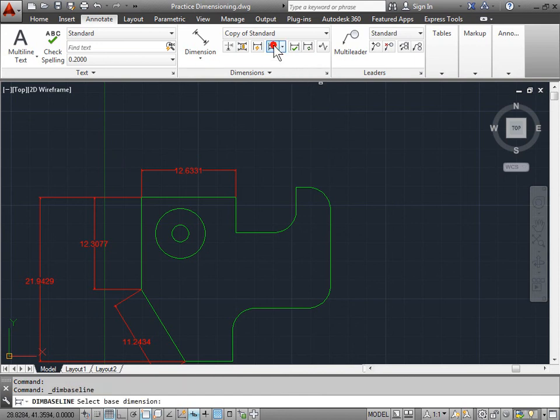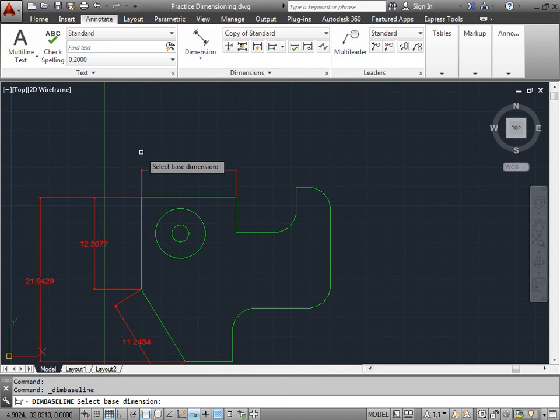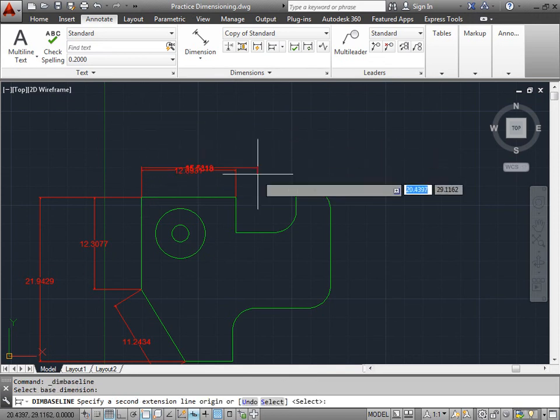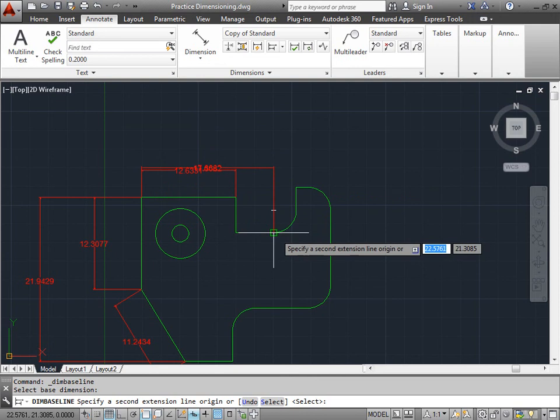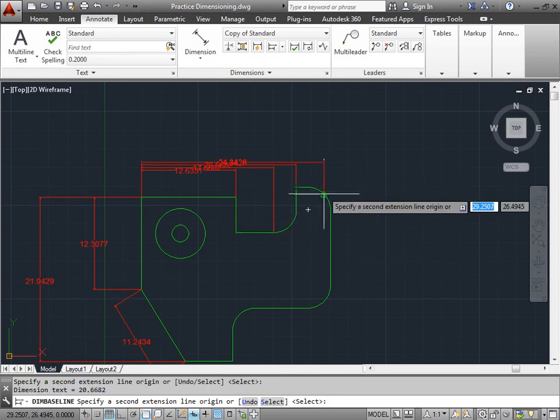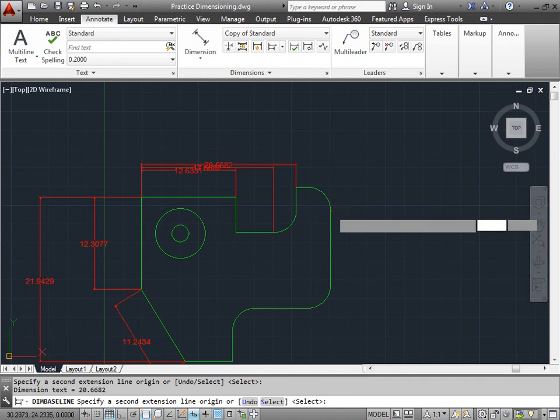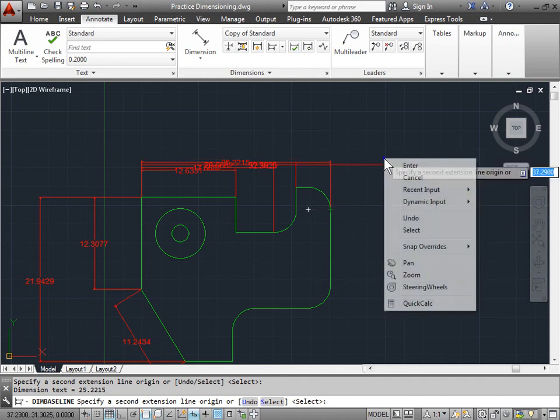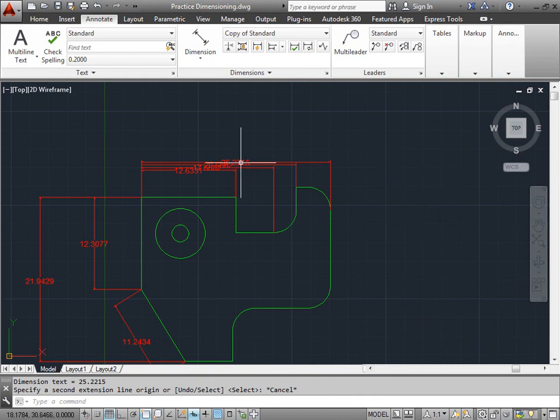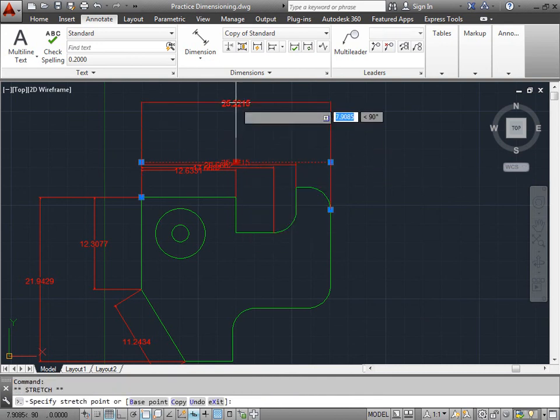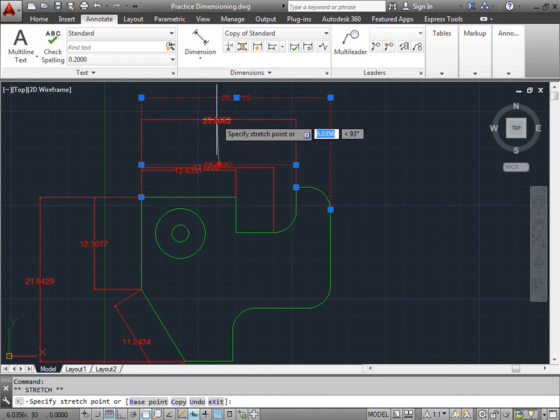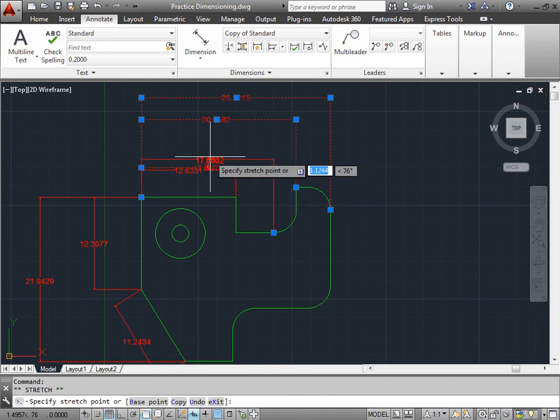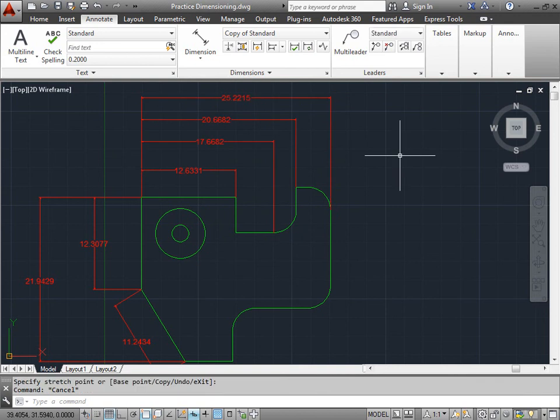I'll again choose the baseline dimension. Now I'm having to select the baseline dimension again. I'll pick this corner here and then I can continue to dimension. Maybe this endpoint here, maybe this endpoint here, and finally this endpoint here. I'll right click and hit cancel to exit out of the command. Since we don't have a dimension style set up yet for the spacing of our lines, I'll select these dimensions and drag them out myself and provide a little bit of spacing.